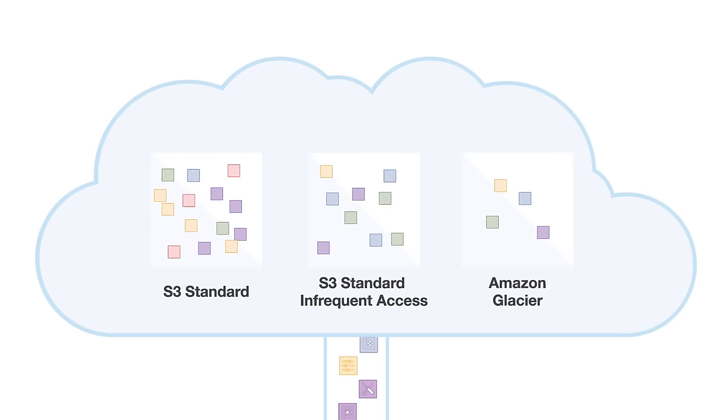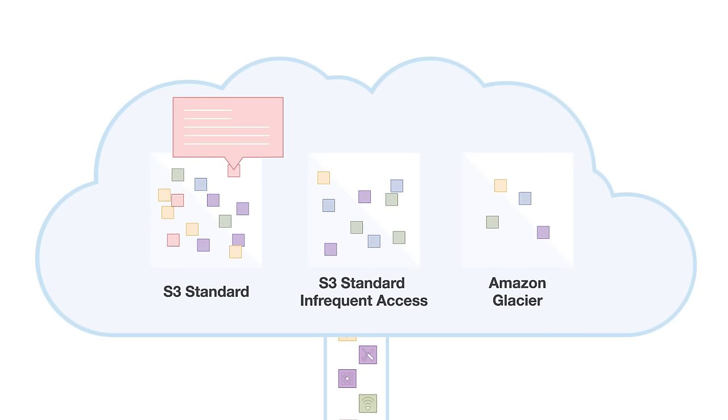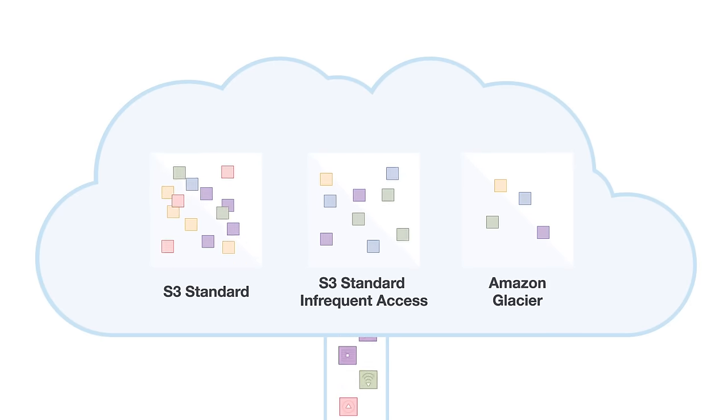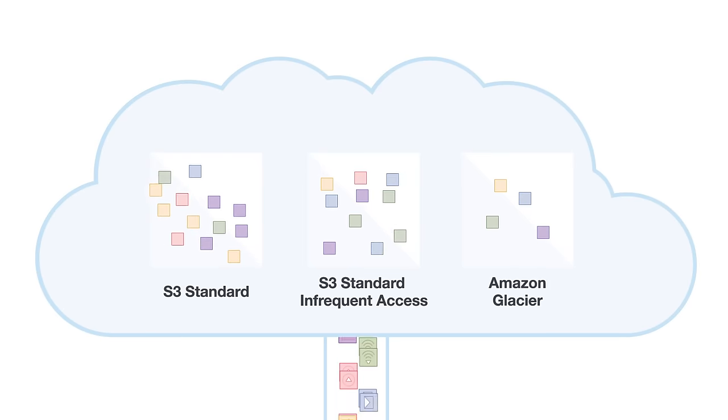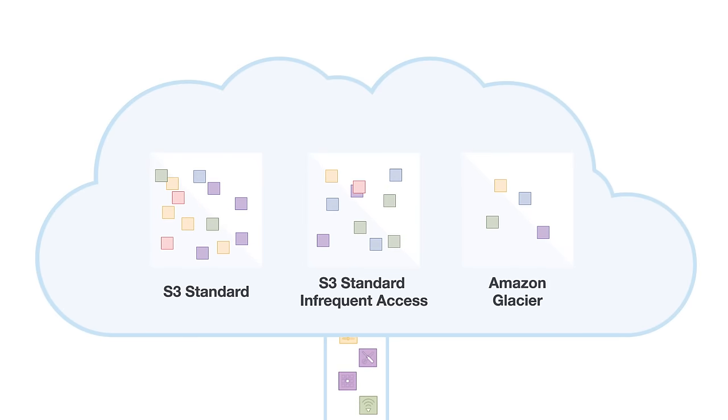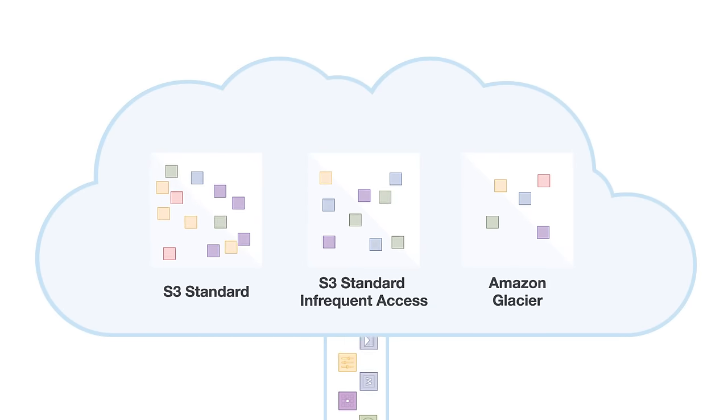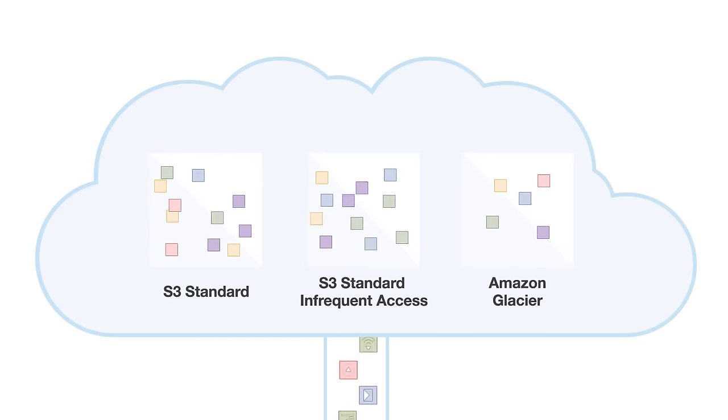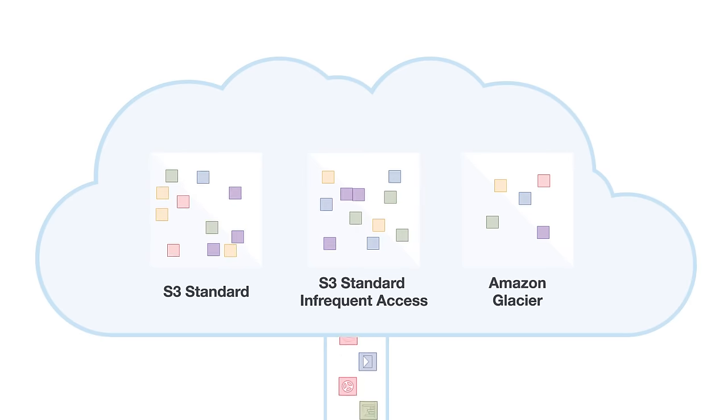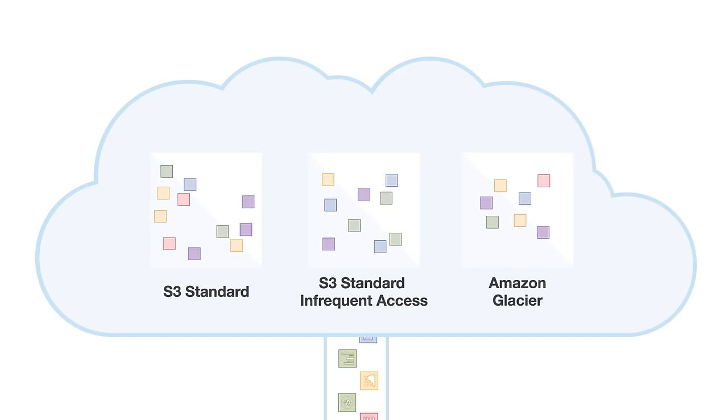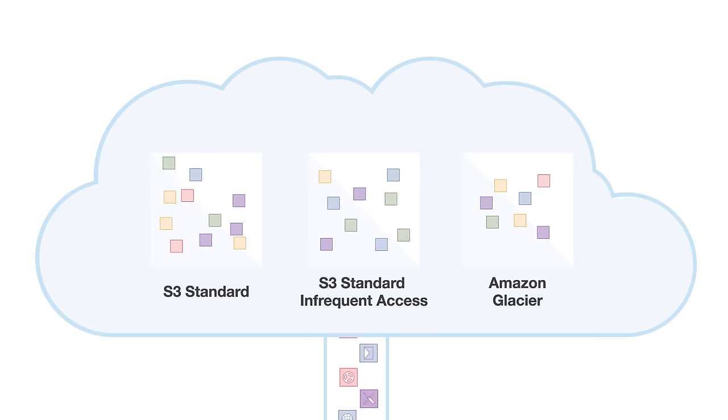Amazon S3 also offers configurable lifecycle policies for managing your data throughout its lifecycle. Once a policy is set, your data will automatically migrate to the most appropriate storage class without any changes to your applications.